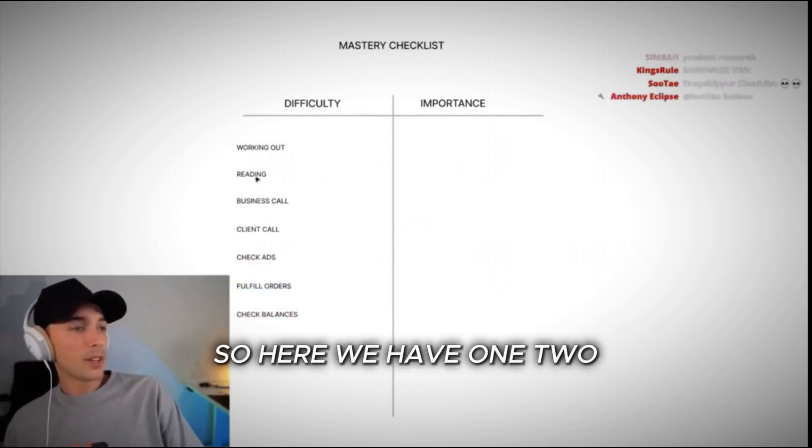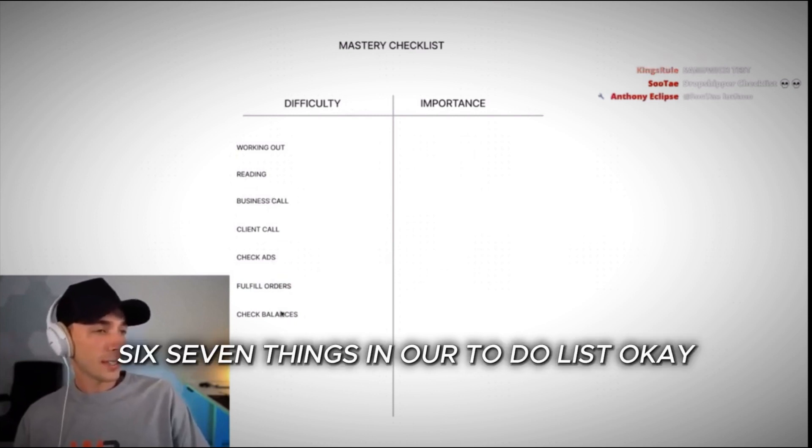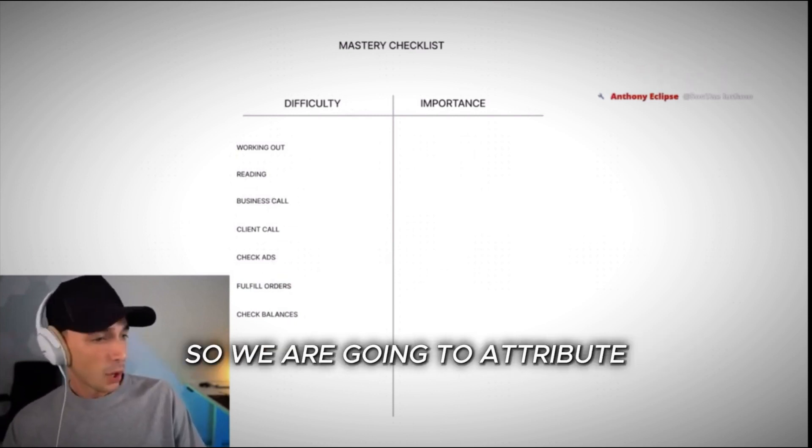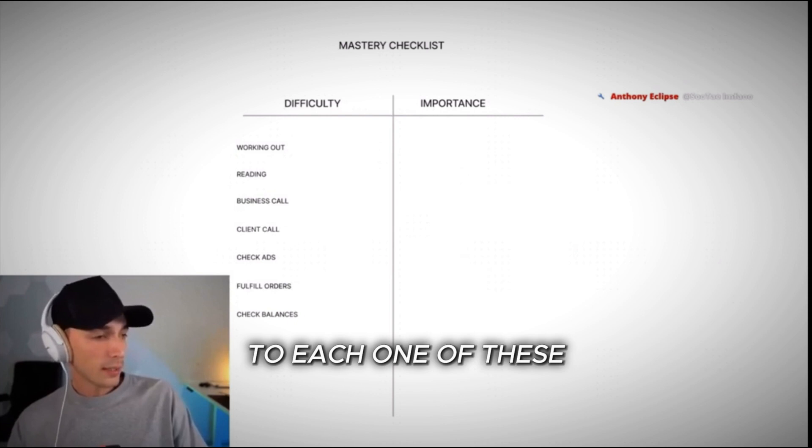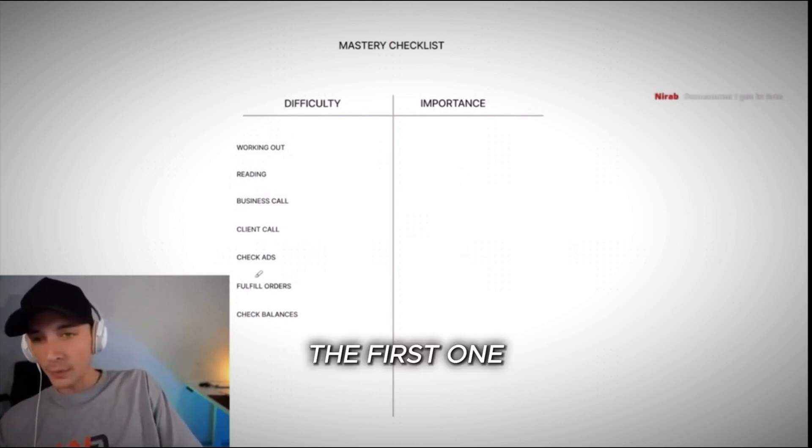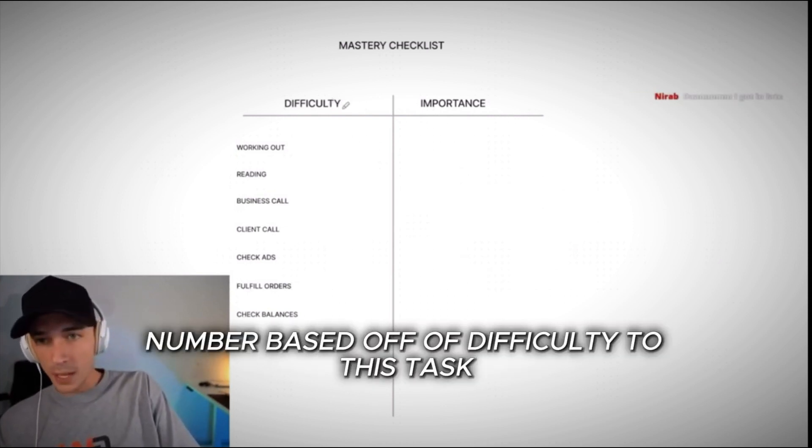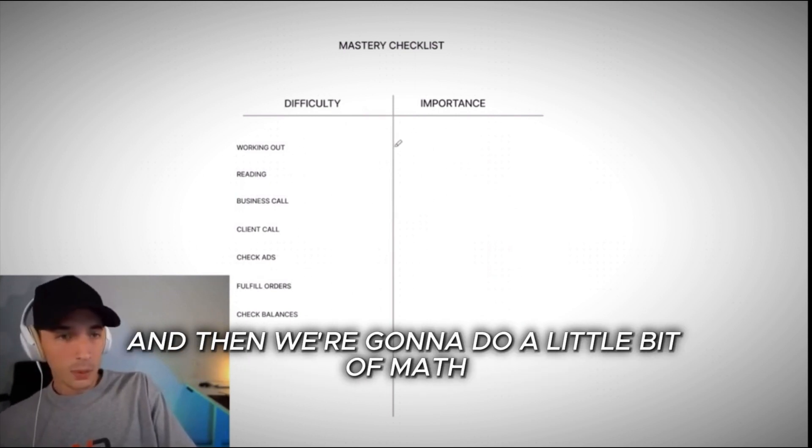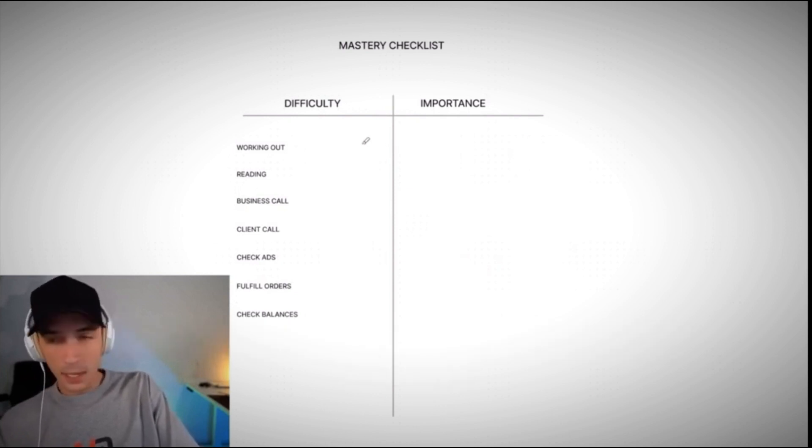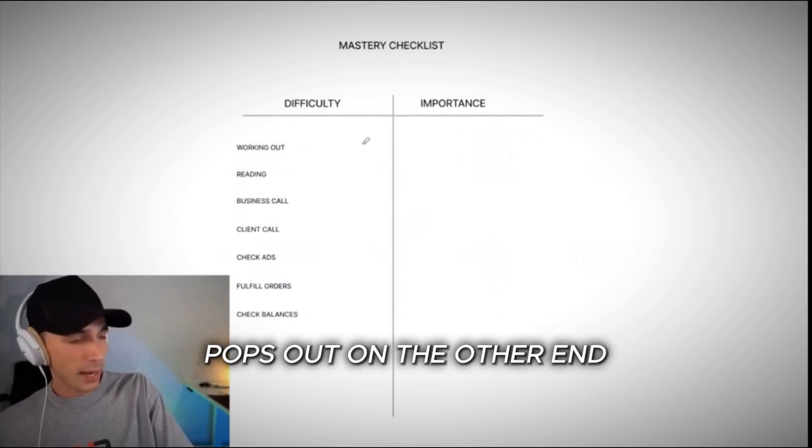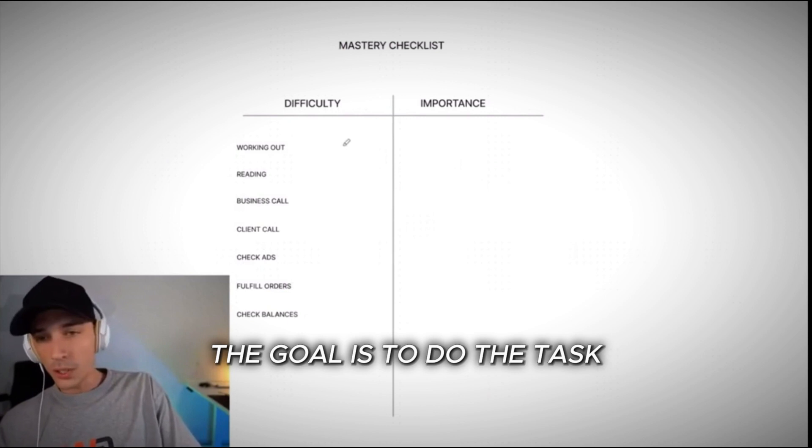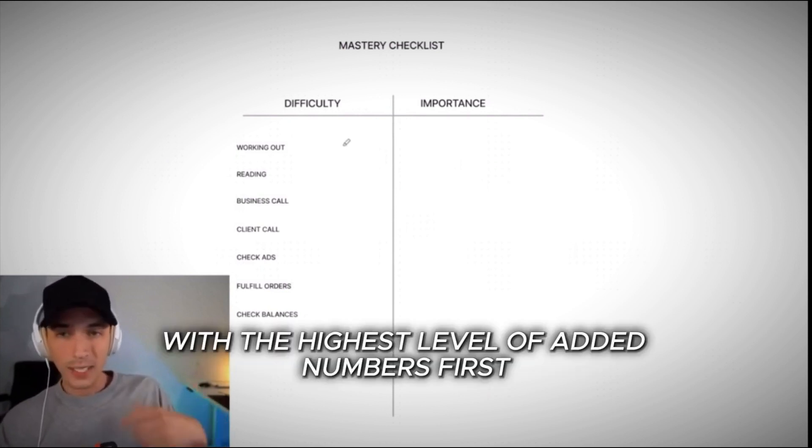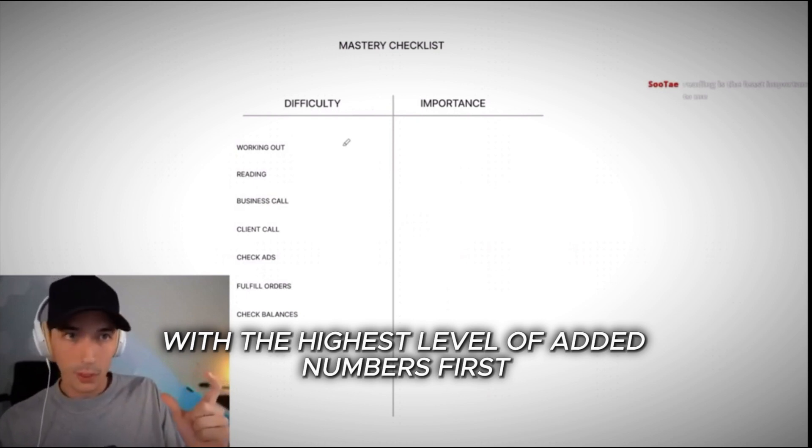All right, so here we have one, two, three, four, five, six, seven things on our to-do list. Okay, so we're going to attribute to each one of these two numbers. The first one is we're going to assign a number based off of difficulty to this task, and then we're going to assign a number based on importance, and then we're going to do a little bit of math, and we're going to see what pops out on the other end. The goal is to do the task with the highest level of added numbers first.